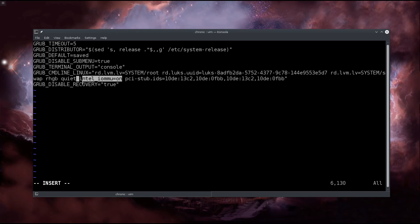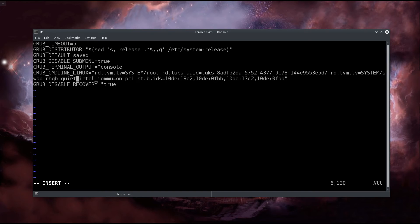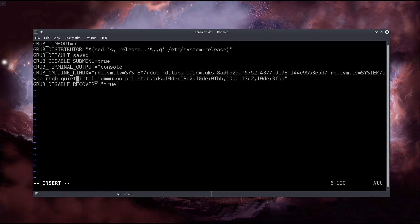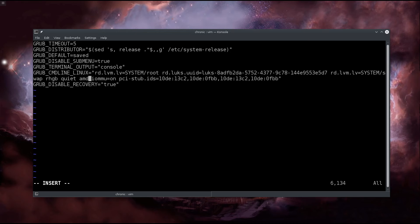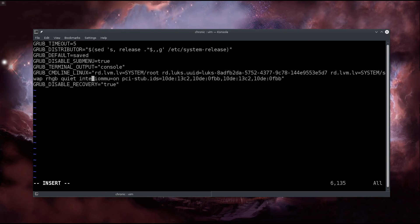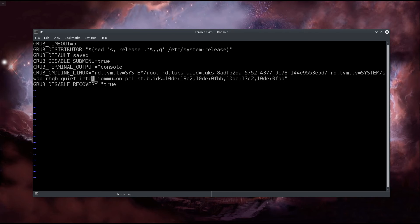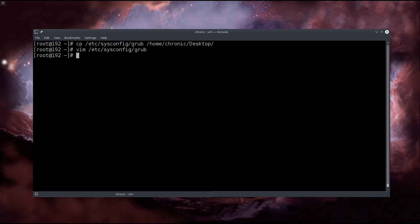All that you need to add is this part here: 'intel_iommu=on' for Intel processors, or for AMD just replace intel with AMD. That's quite literally it. Like this: 'amd_iommu=on' or 'intel_iommu=on'. Then you will press escape and then colon, then you will type in 'wq' and press enter, meaning write and then quit.